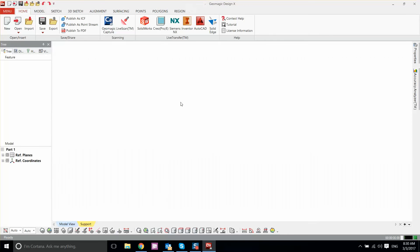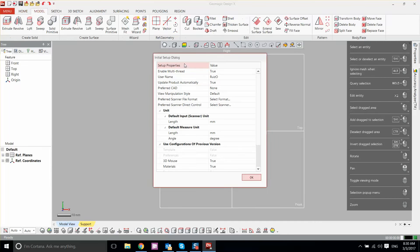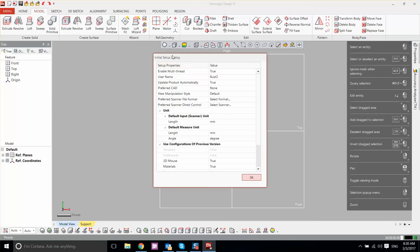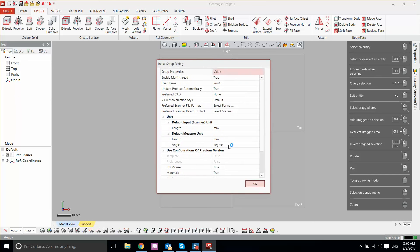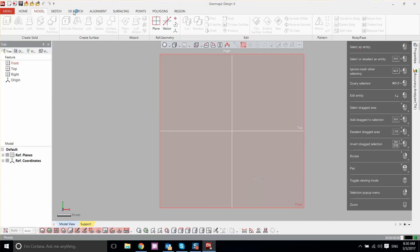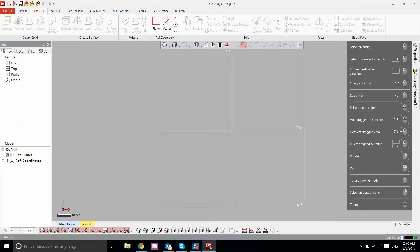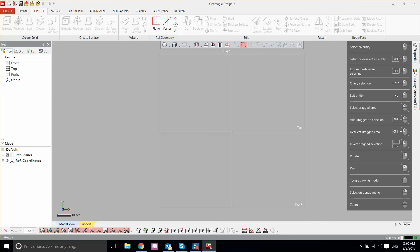So this is the initial setup dialog. This is resetting all icons of your software.